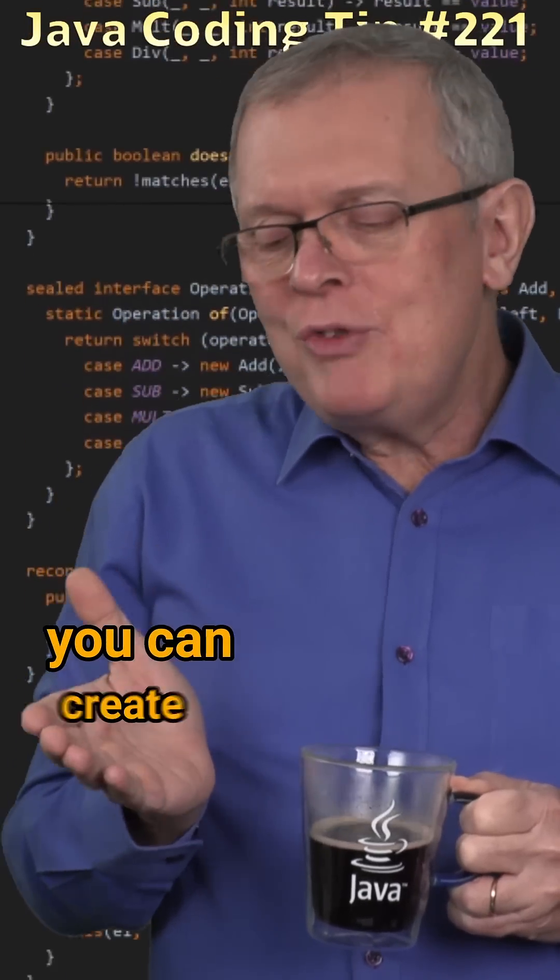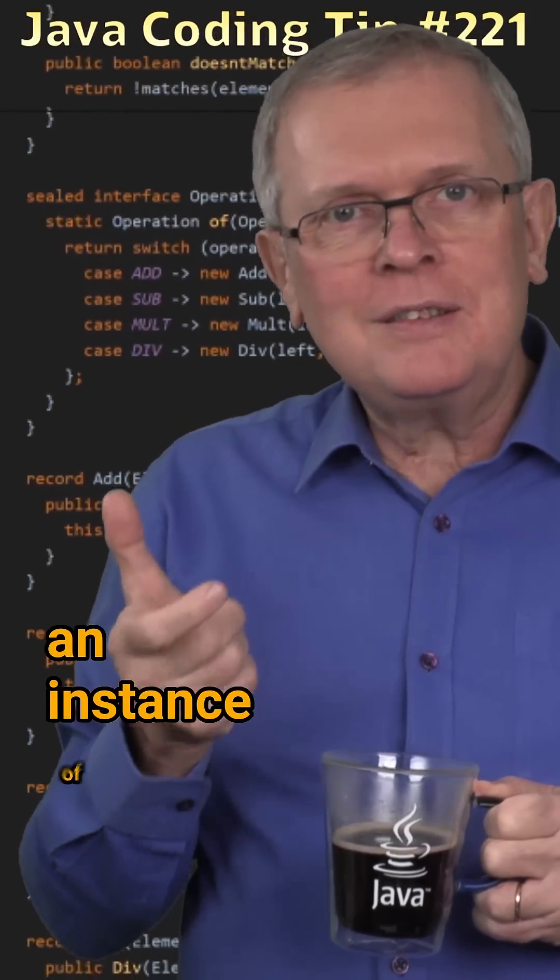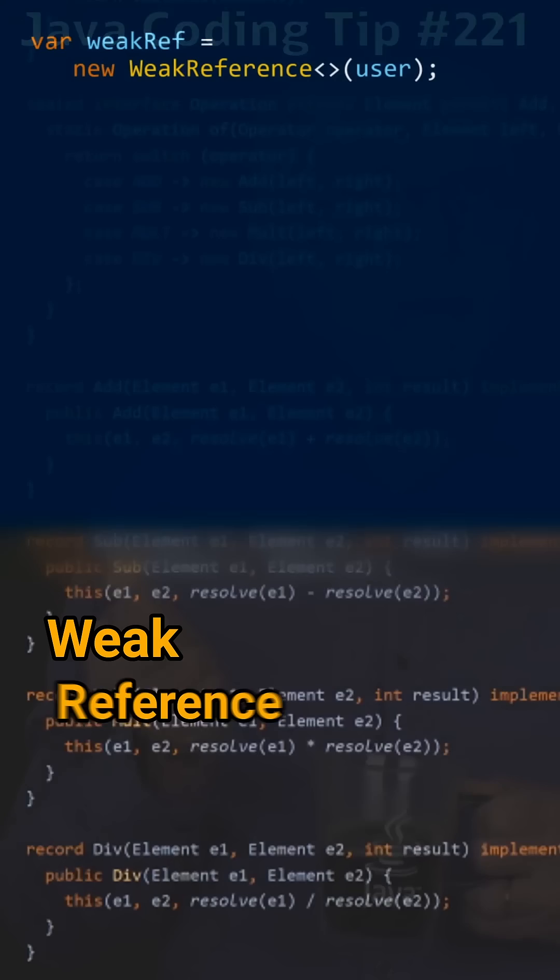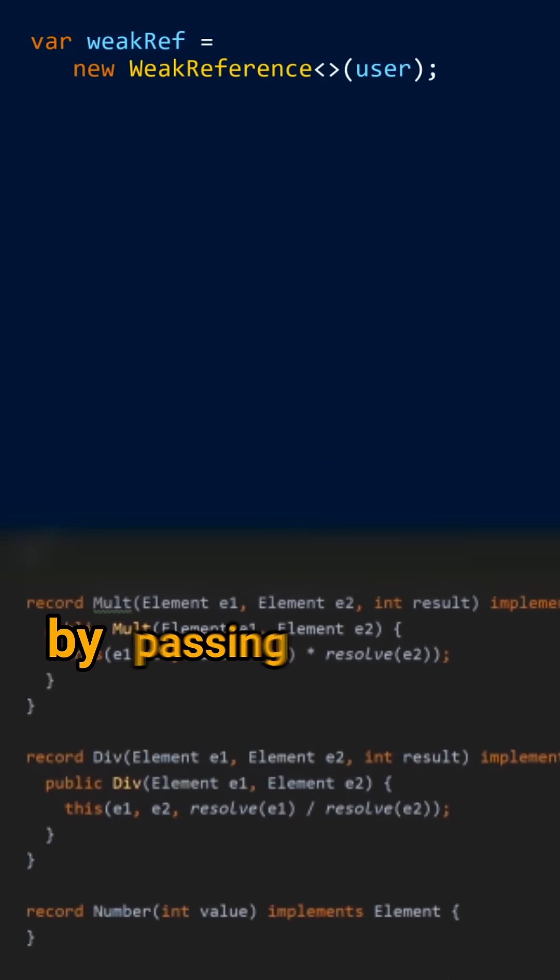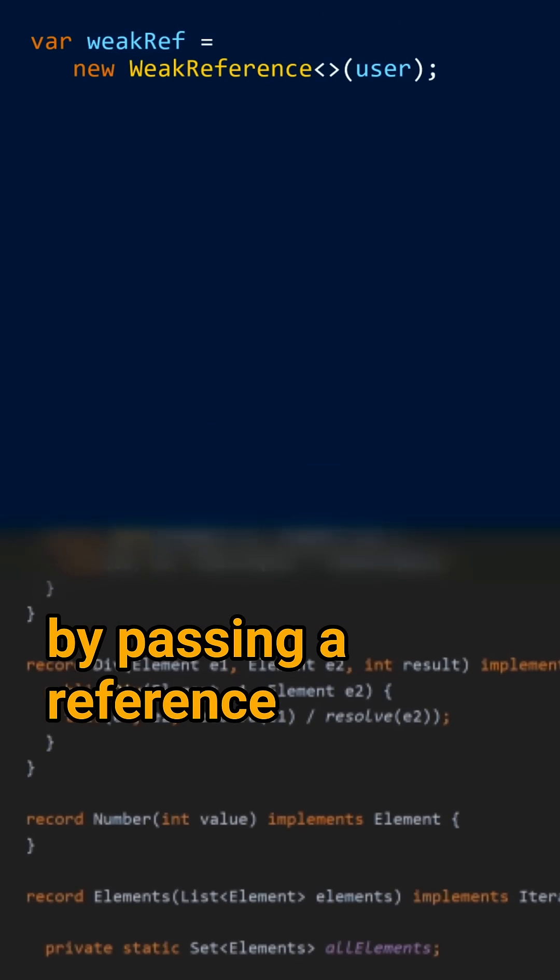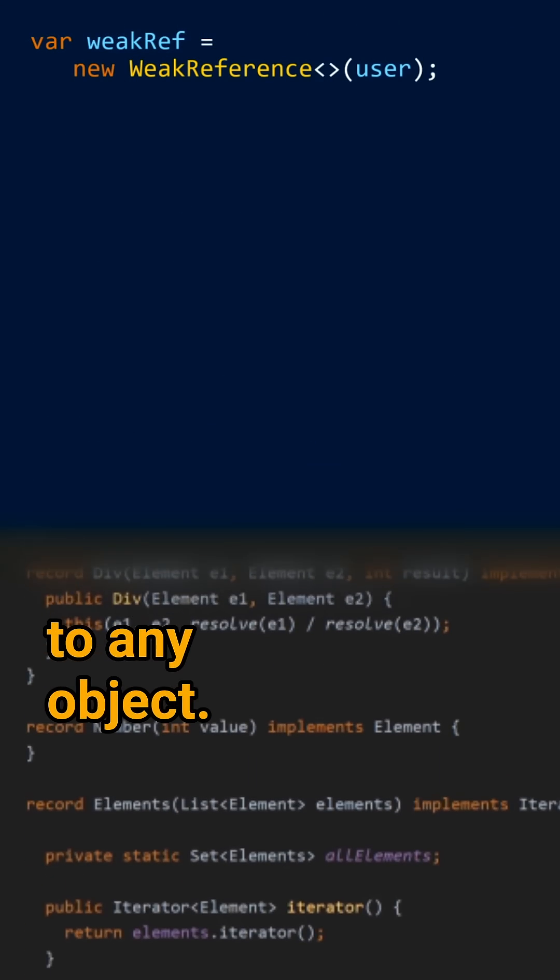Less short answer: you can create an instance of weak reference by passing a reference to any object.